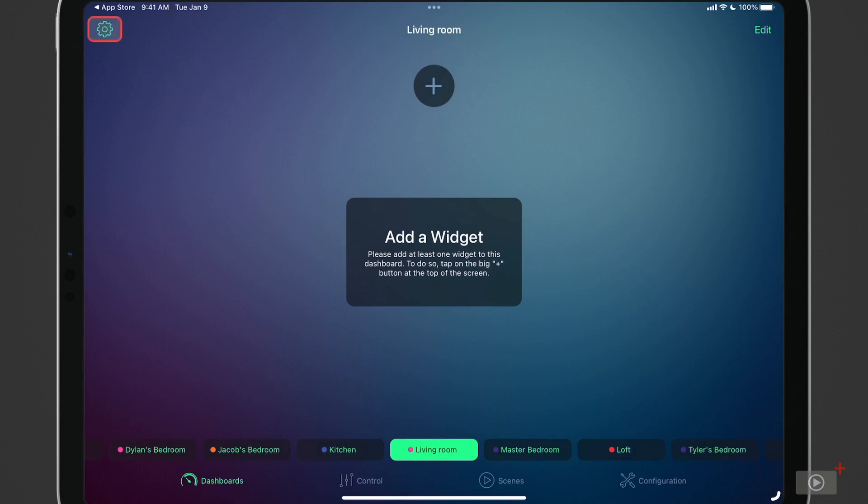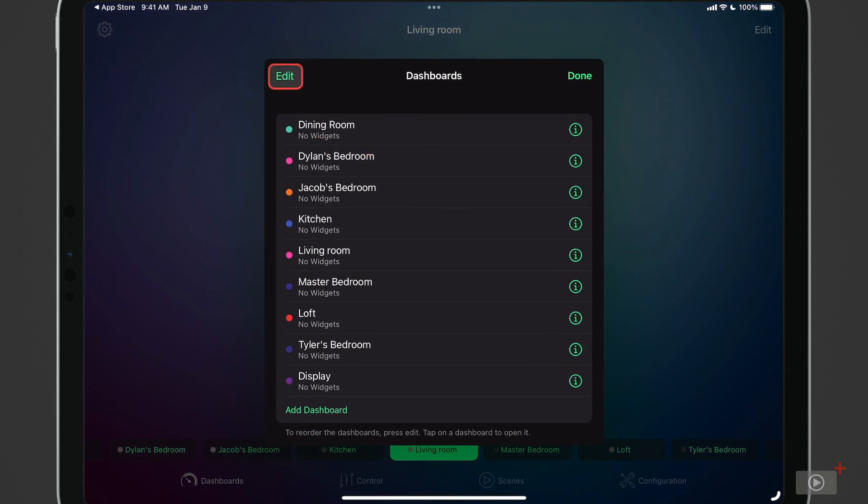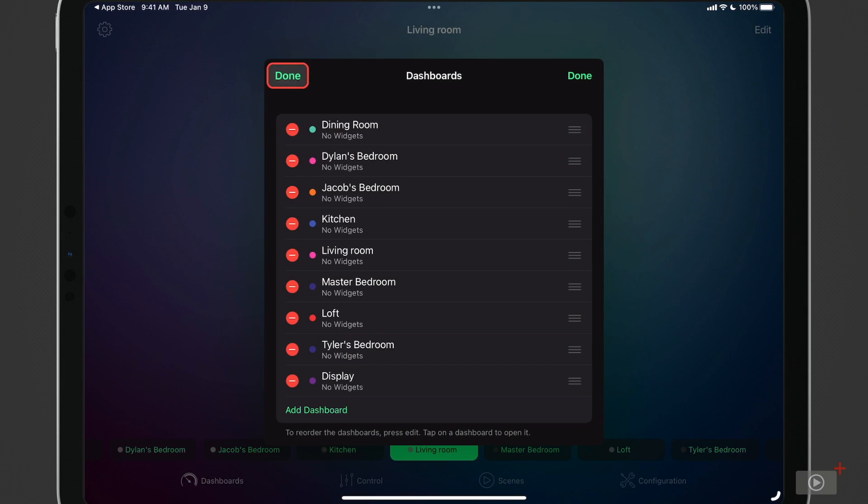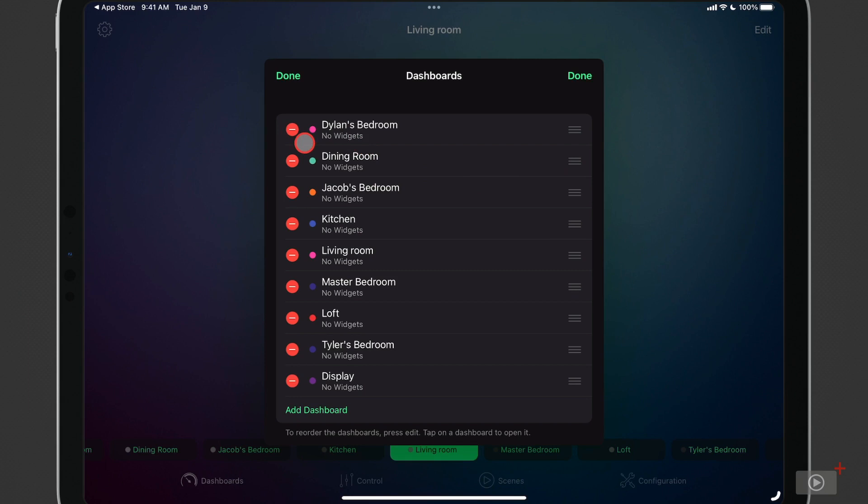Now there's a couple of other things to customize here that I want to show you before we get into adding our widgets. You can see here that these are the different dashboards. I can edit these at any time. I can move them around in different orders. So maybe I want this down here. You can see that it moves it for me. I can also delete them from here as well if I wanted to do that. And I can also add dashboards.